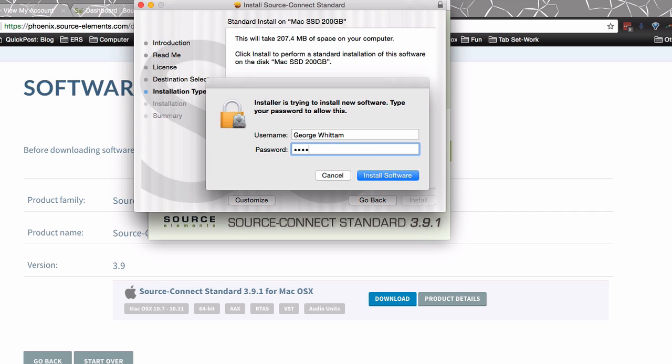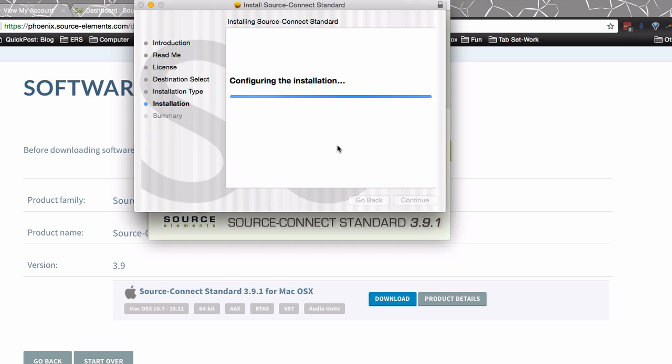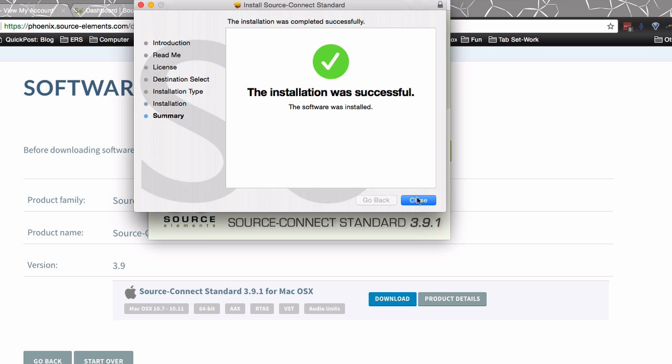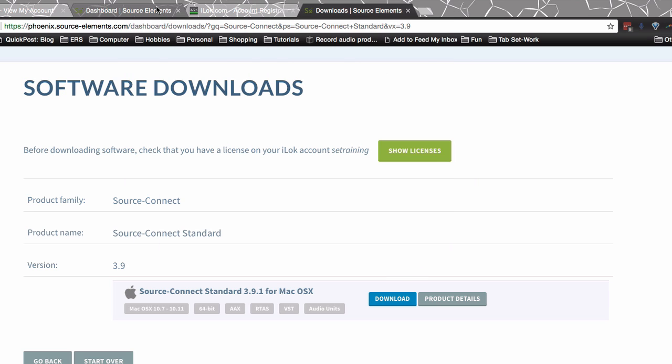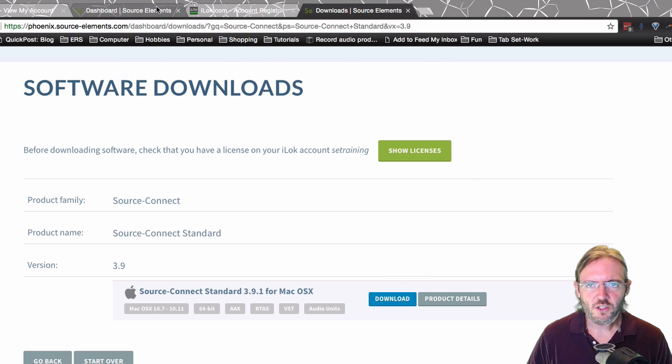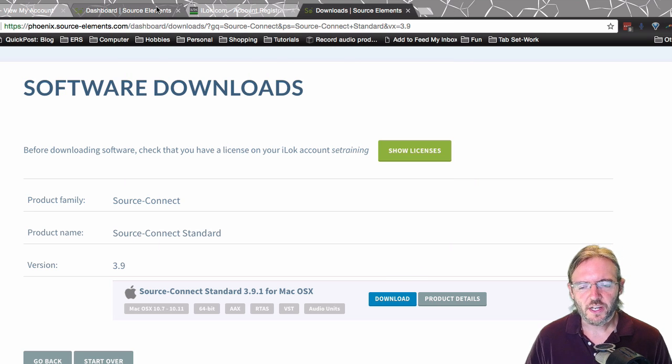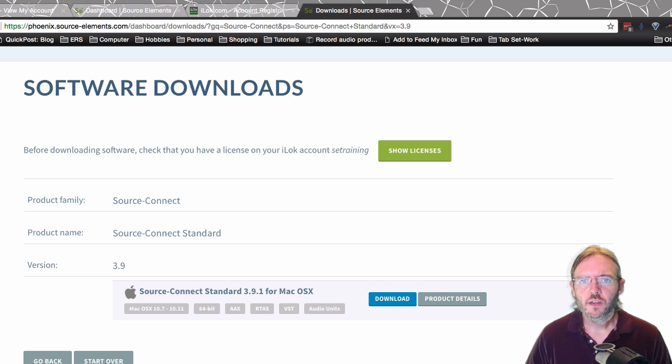You'll have to type in your computer's system password to make sure you know what that is. Then we'll go ahead and close. We can close this window. Now we can launch Source Connect from the Applications folder.